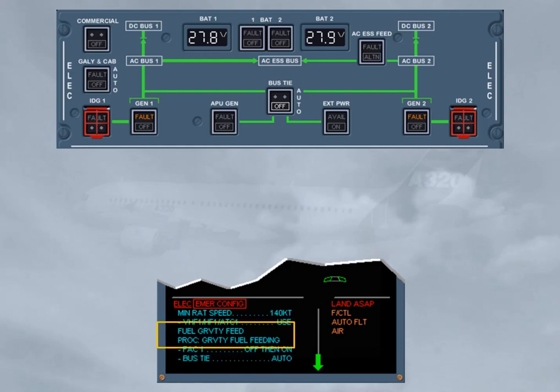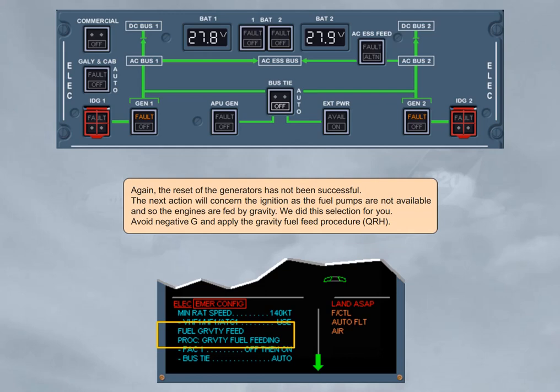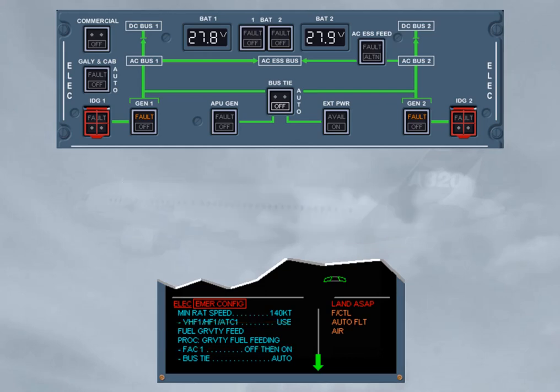Avoid negative G and apply the gravity fuel feed procedure. Then, the flight augmentation computer, FAC1, must be reset — we did it for you. This allows the recovery of the rudder trim system, but without trim position indication.